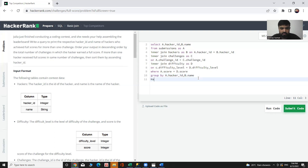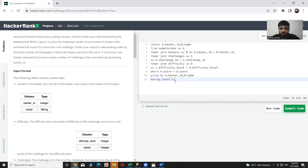Now let's use the HAVING clause: HAVING COUNT(*) > 1. This selects only those hackers who got a full score more than once — meaning they achieved full score in more than one challenge.